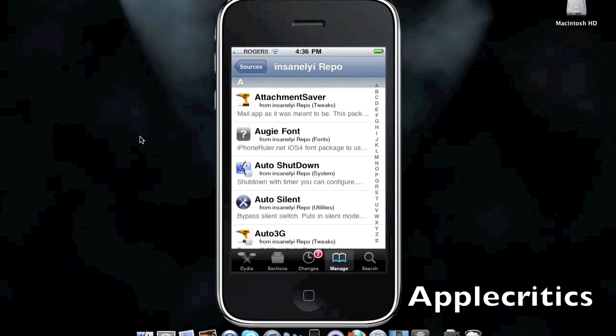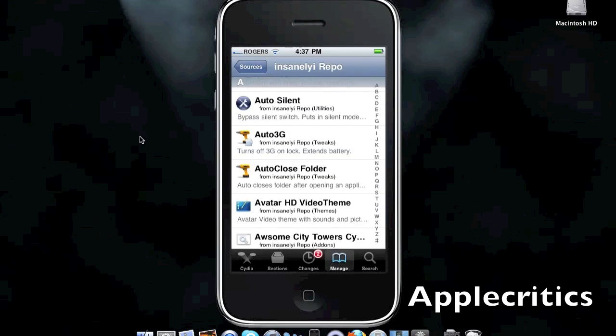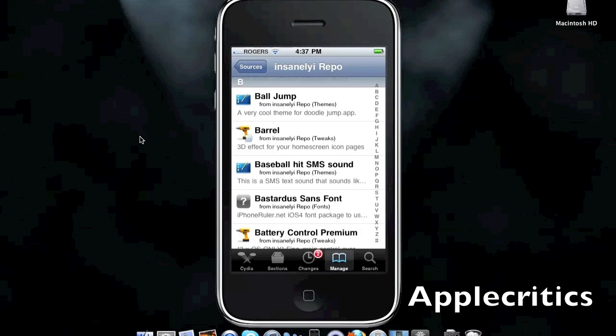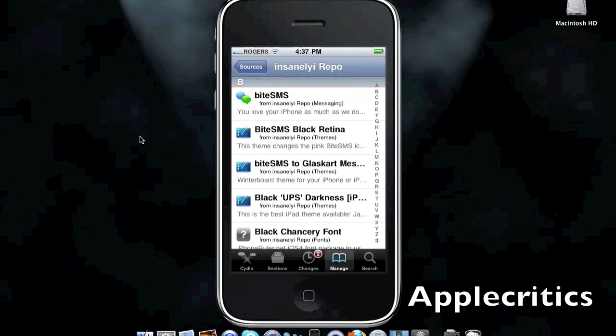Auto 3G, which turns off your 3G when you lock your device, which extends the battery. You have Barrel, so it gives you a 3D effect for your home screen icon pages. And it has many other great Cydia packages inside this source.